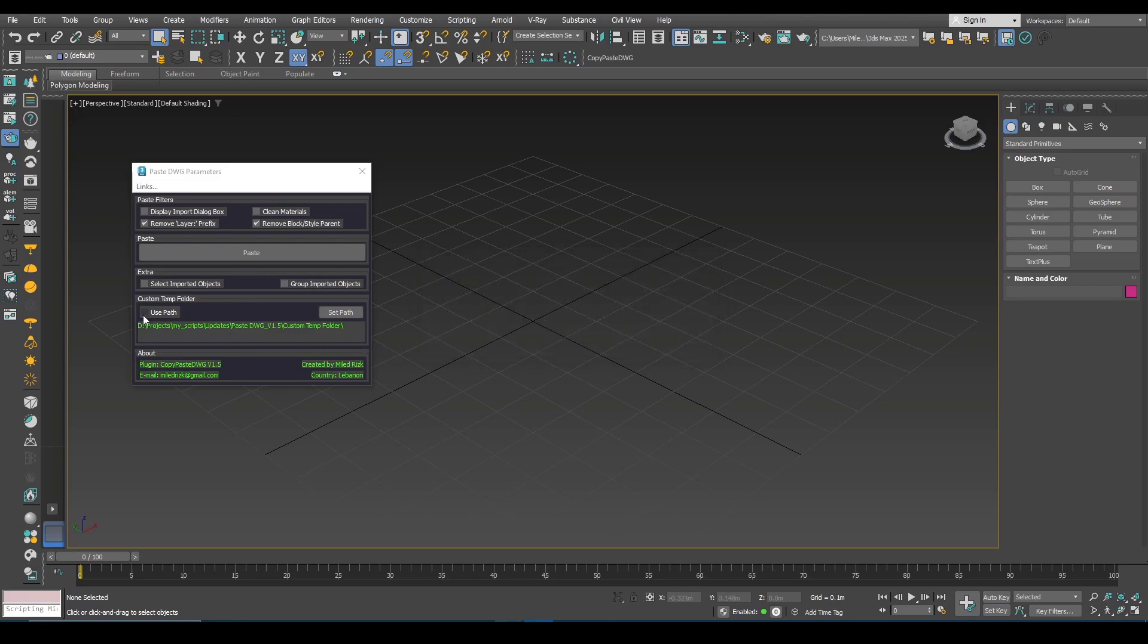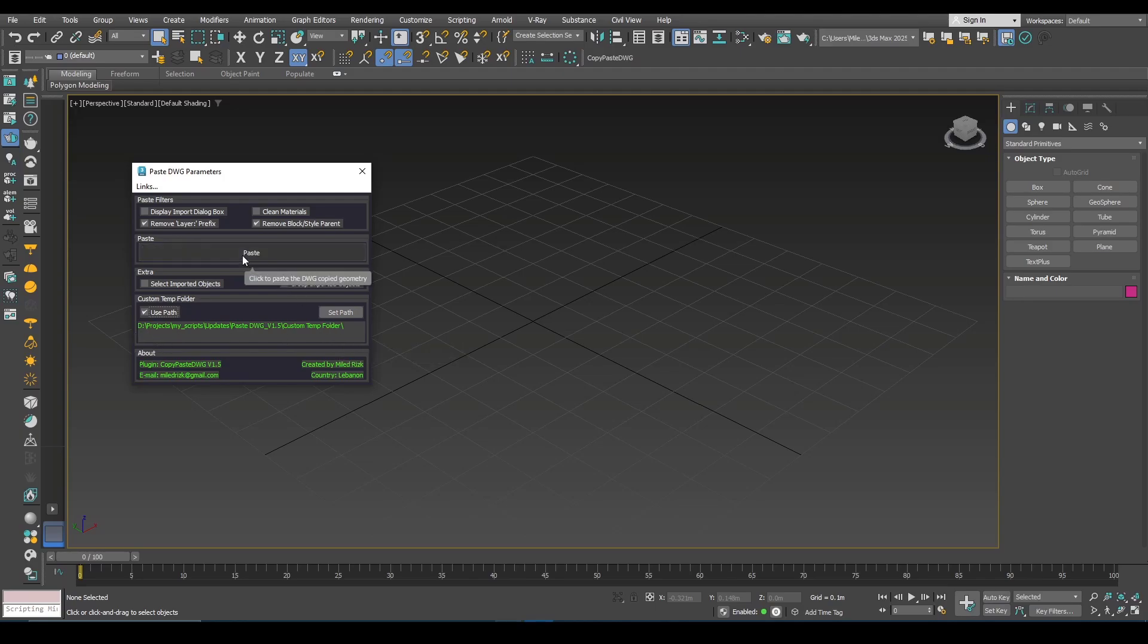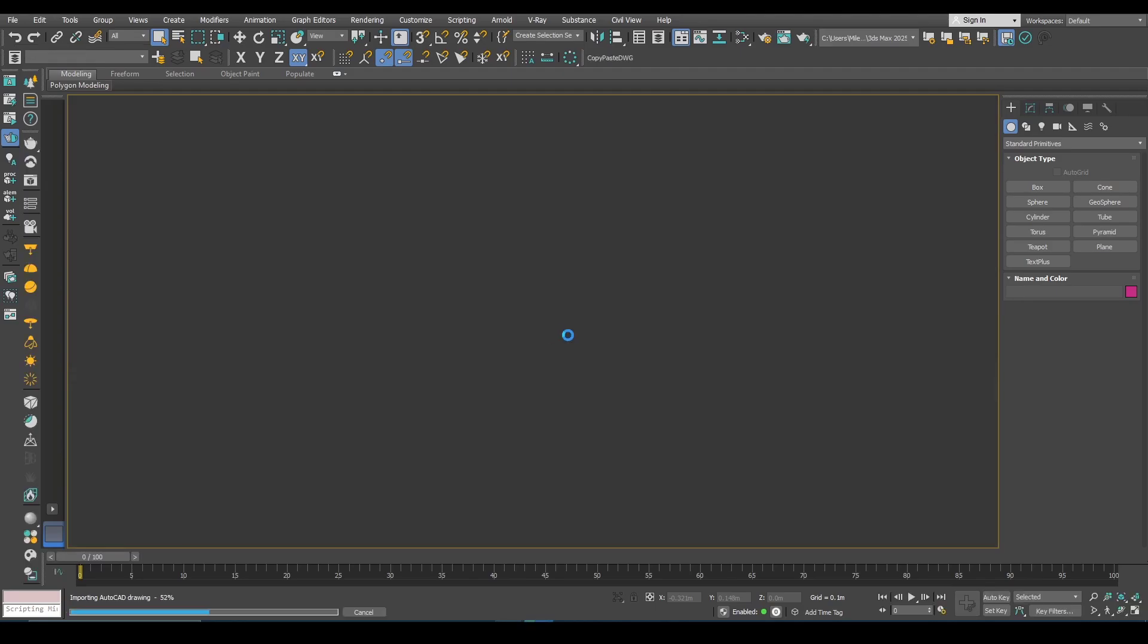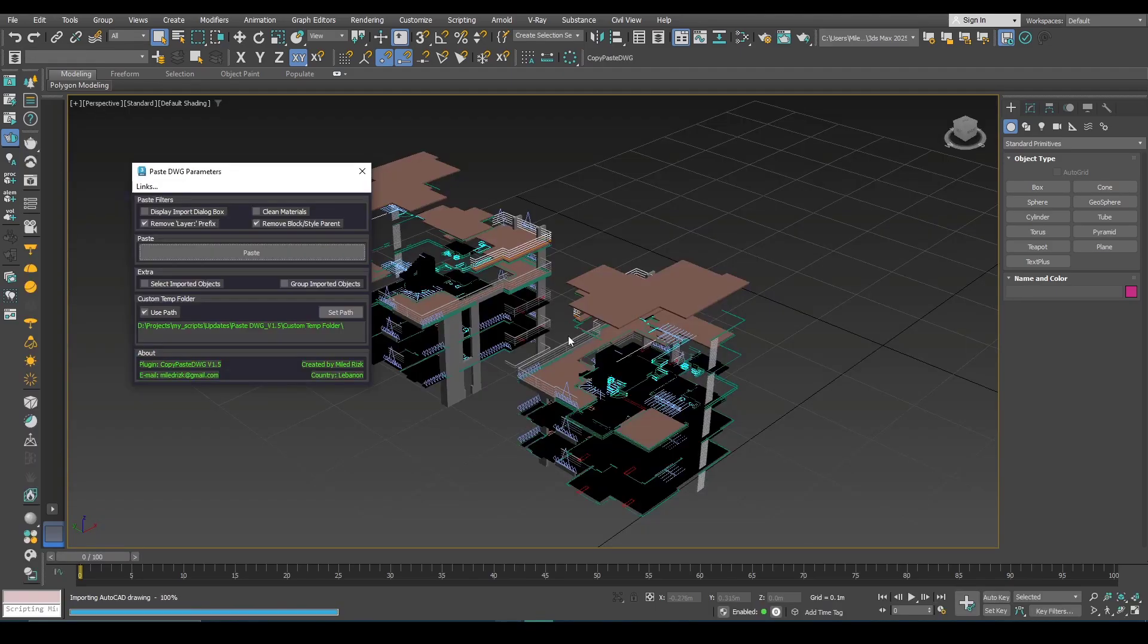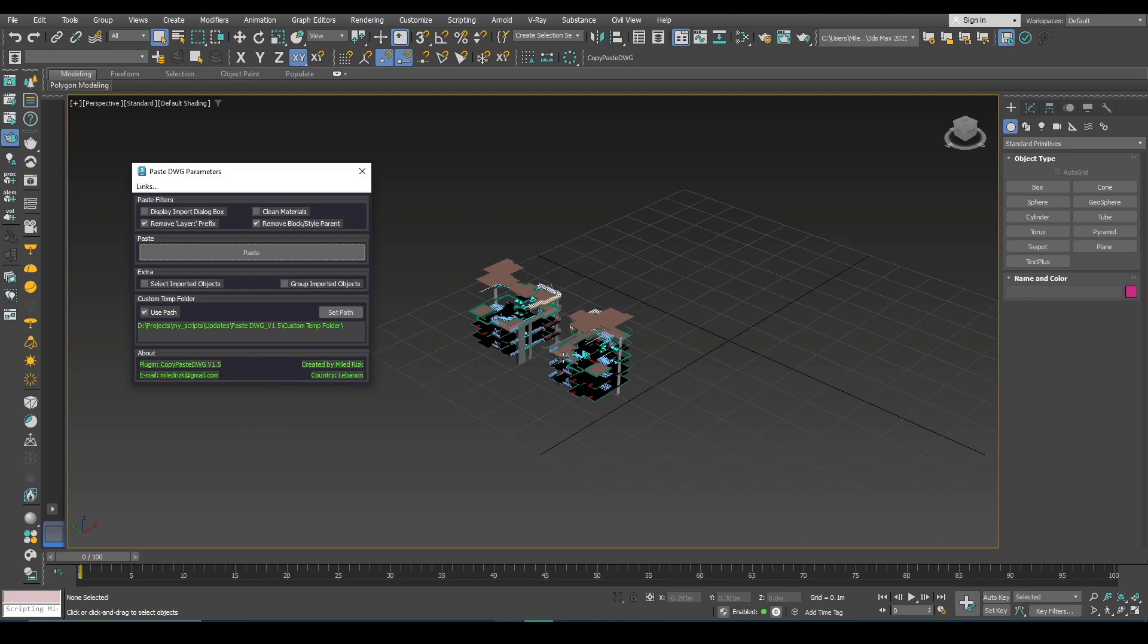So I will check this. This is the new path. I will click paste now and as you can see it works.